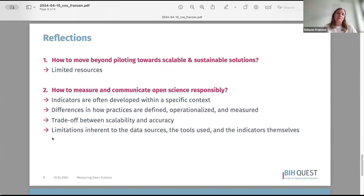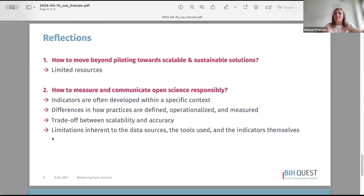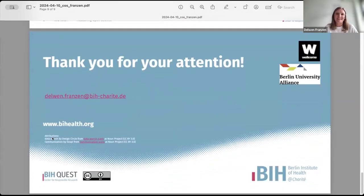There's also a trade-off between scalability and accuracy. If you want to make something scalable you often have to use automated approaches, but data sources have limitations and often would require manual checks to improve quality. It's not always clear where the line is. Additionally, when operationalizing a practice, it often only applies to papers that are openly accessible or in the English language — an additional complexity that makes results hard to interpret. Those are a few ideas for the discussion.